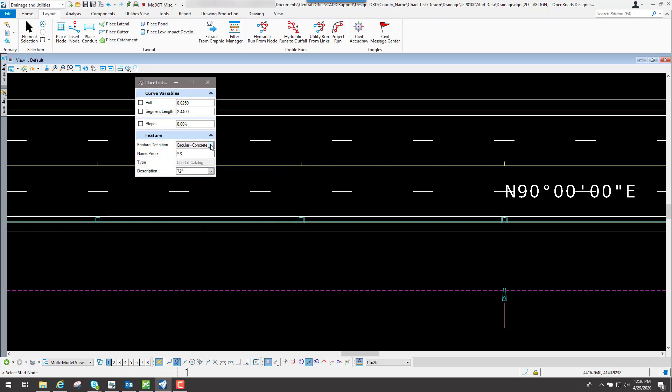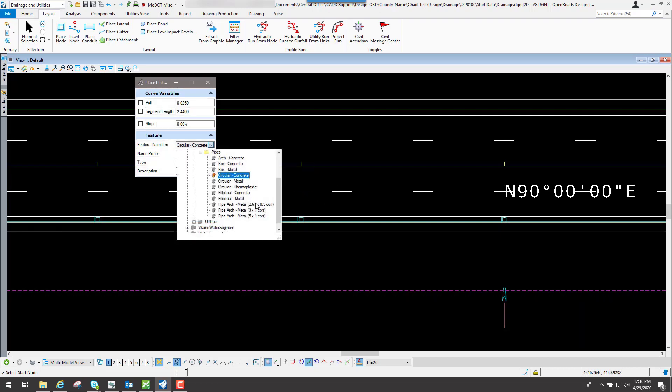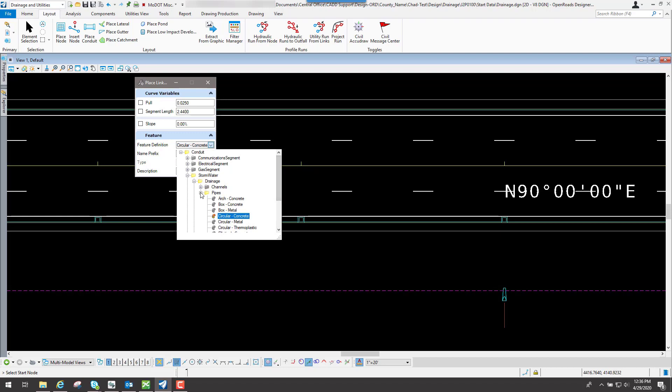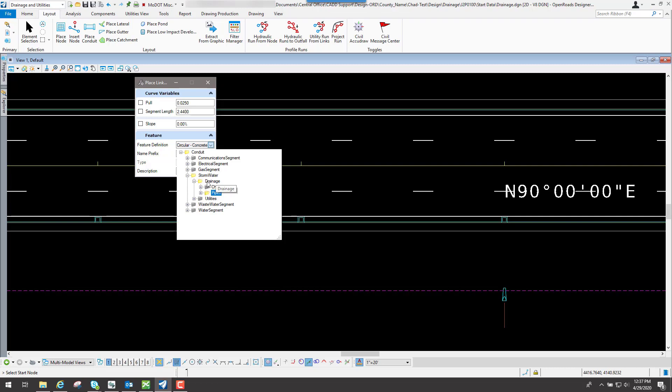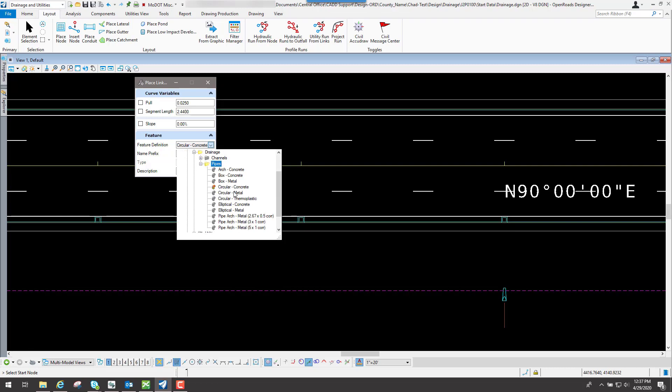you're going to see underneath this drainage, actually conduit, stormwater, drainage, you're going to see channels and pipes. For this example, we're going to do pipes.